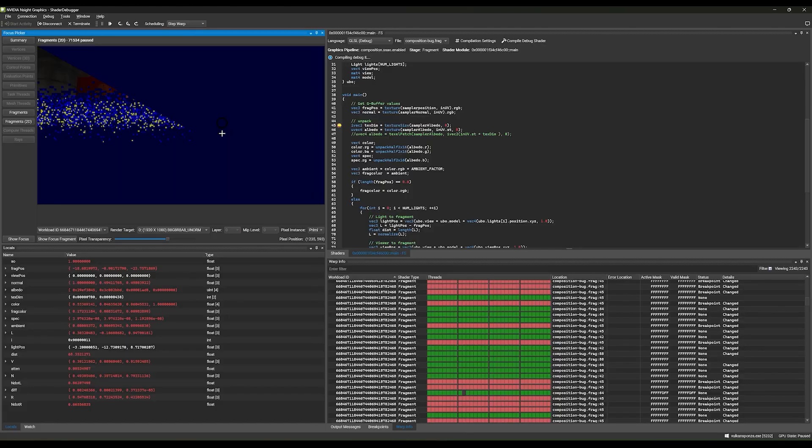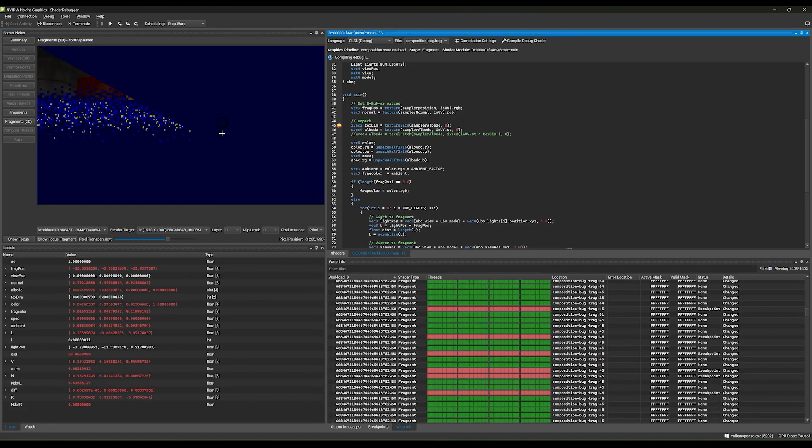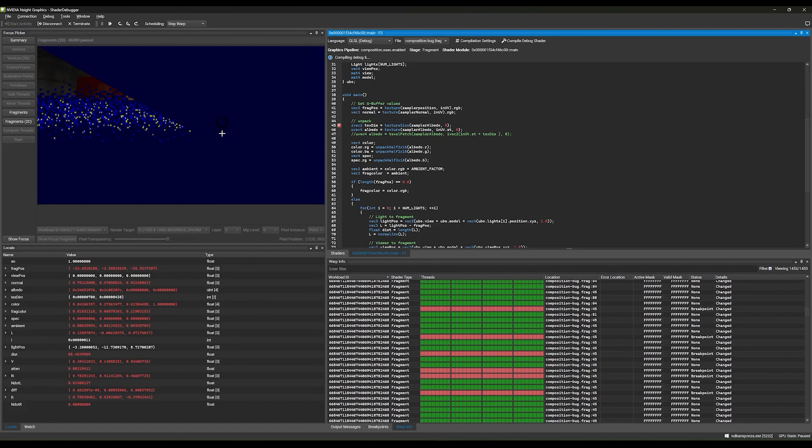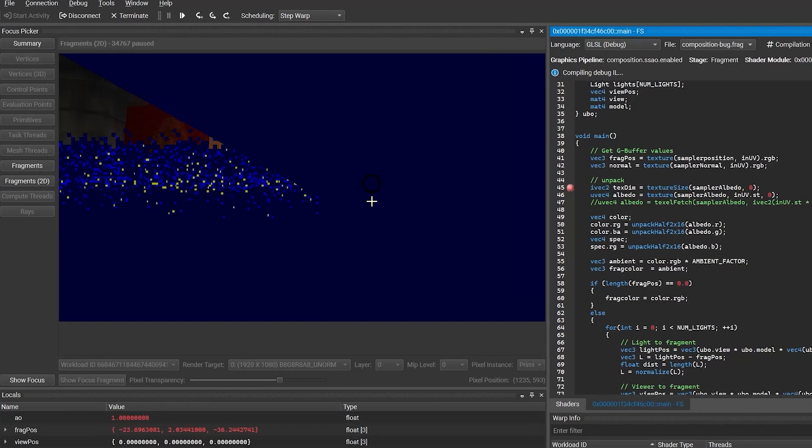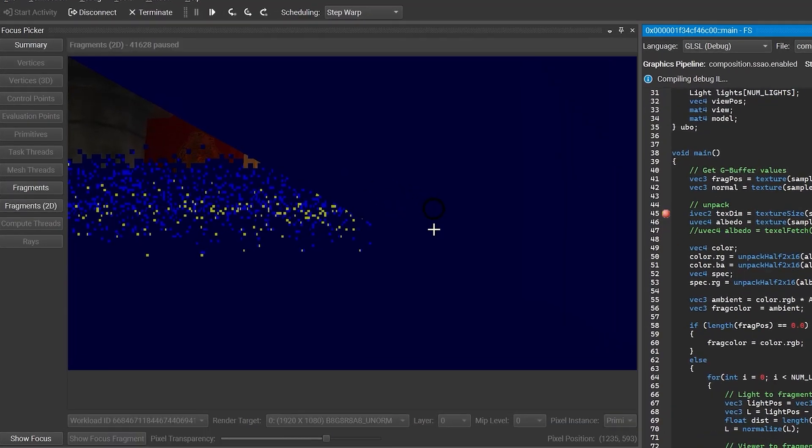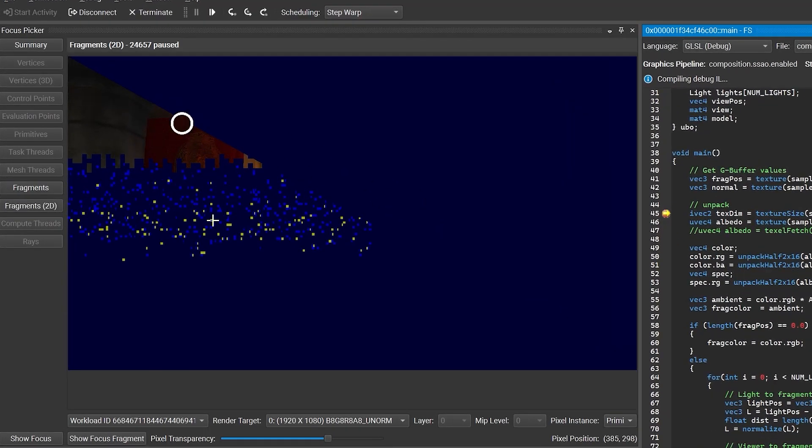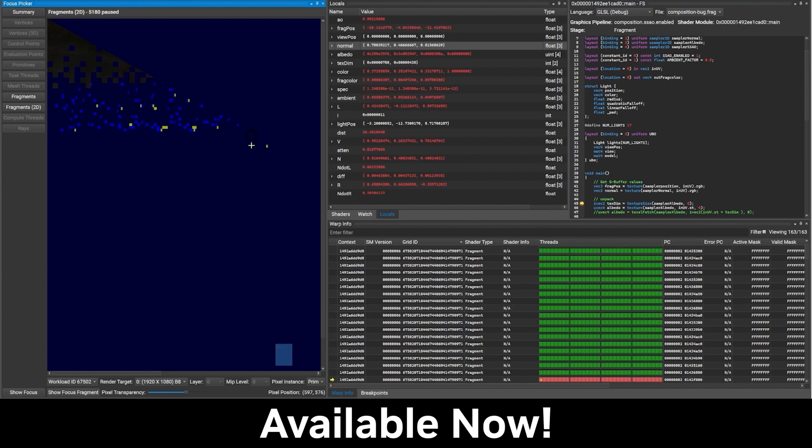To make finding and fixing bugs in your code even easier, we've created the Focus Picker, which overlays shader fragments in-flight on top of your render target. You can visually pick out where to focus your debugging efforts based on the image as it's built. The Shader Debugger is available now in beta for Vulkan applications.